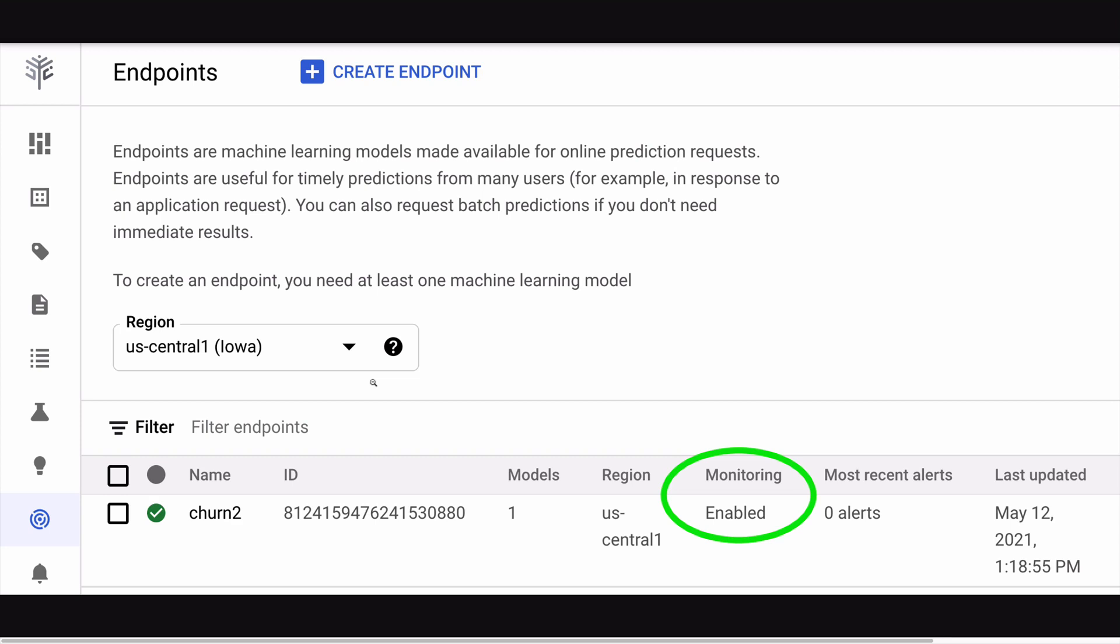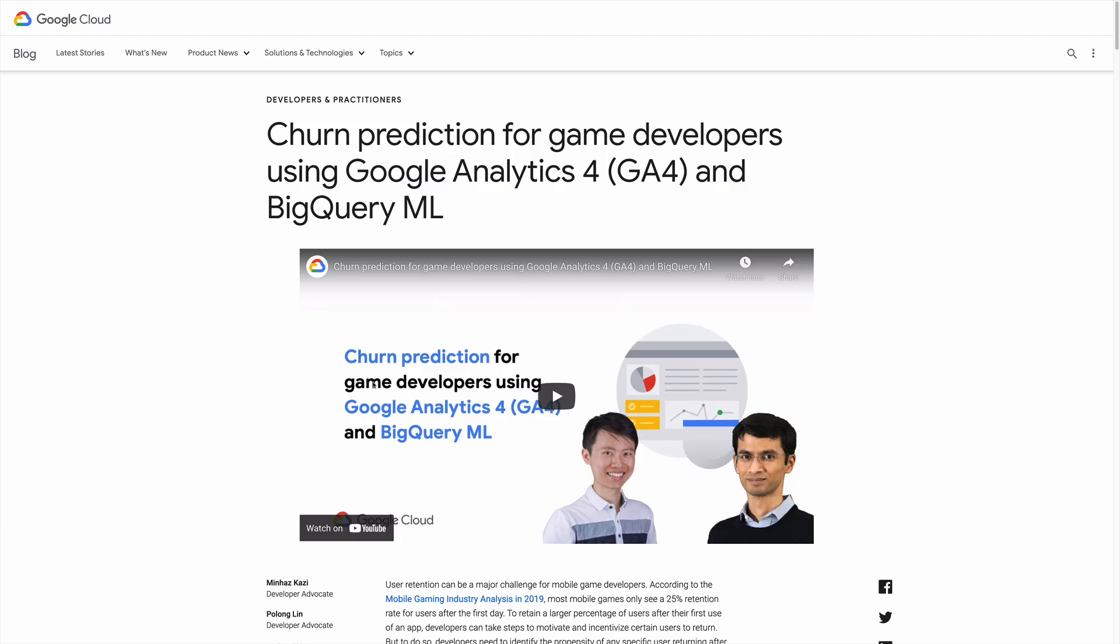I'd like to give you a demonstration of model monitoring in the context of how someone might use it in the real world. Our story starts with a model, and the one I'm using comes from this very nice blog article that was written by a couple of my colleagues about a churn prediction task.